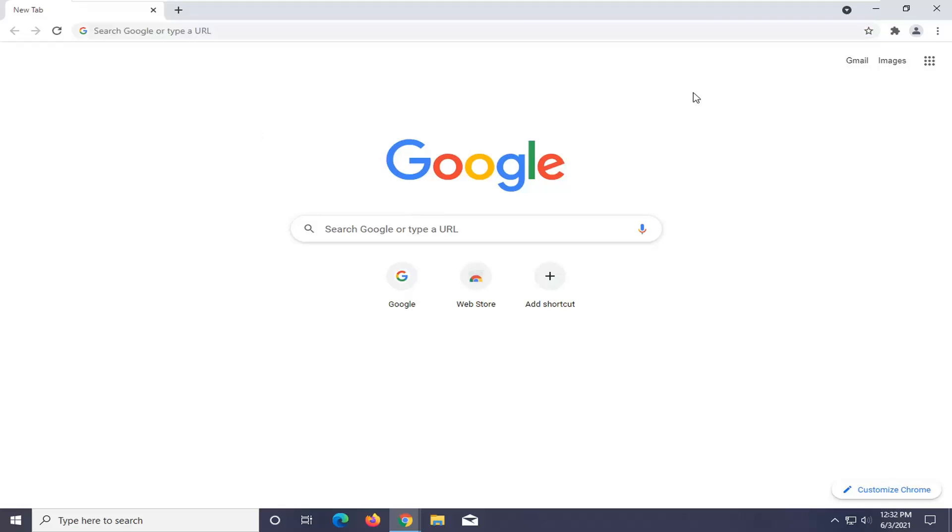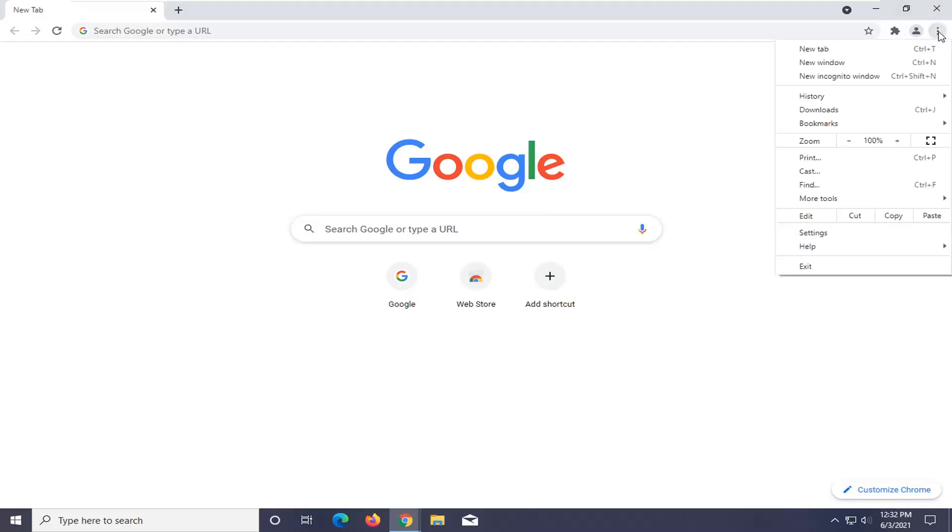We're going to select the settings icon on the top right corner of the browser screen. Go ahead and left-click on that, and then select settings.